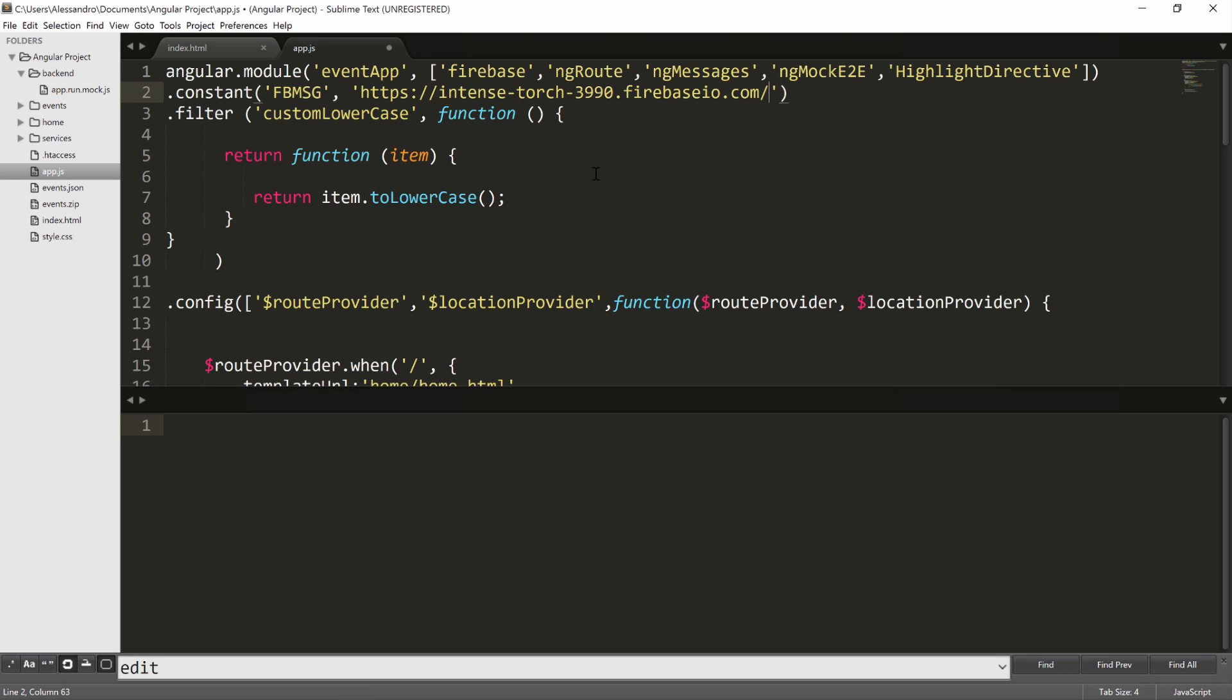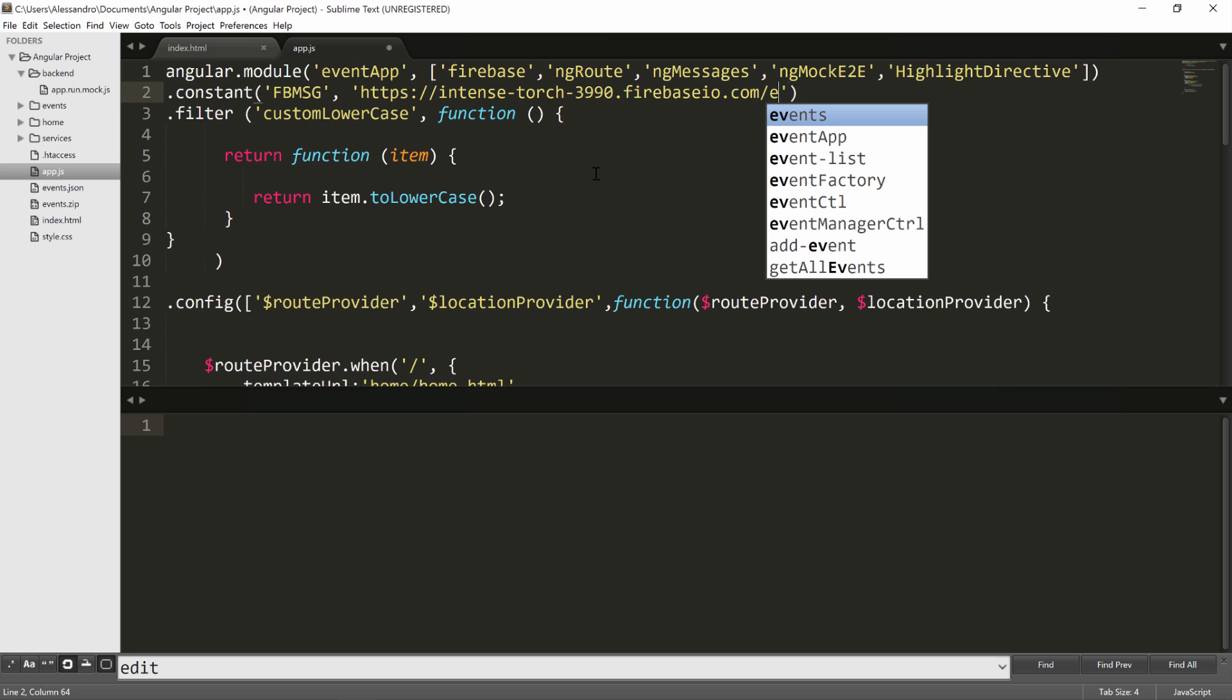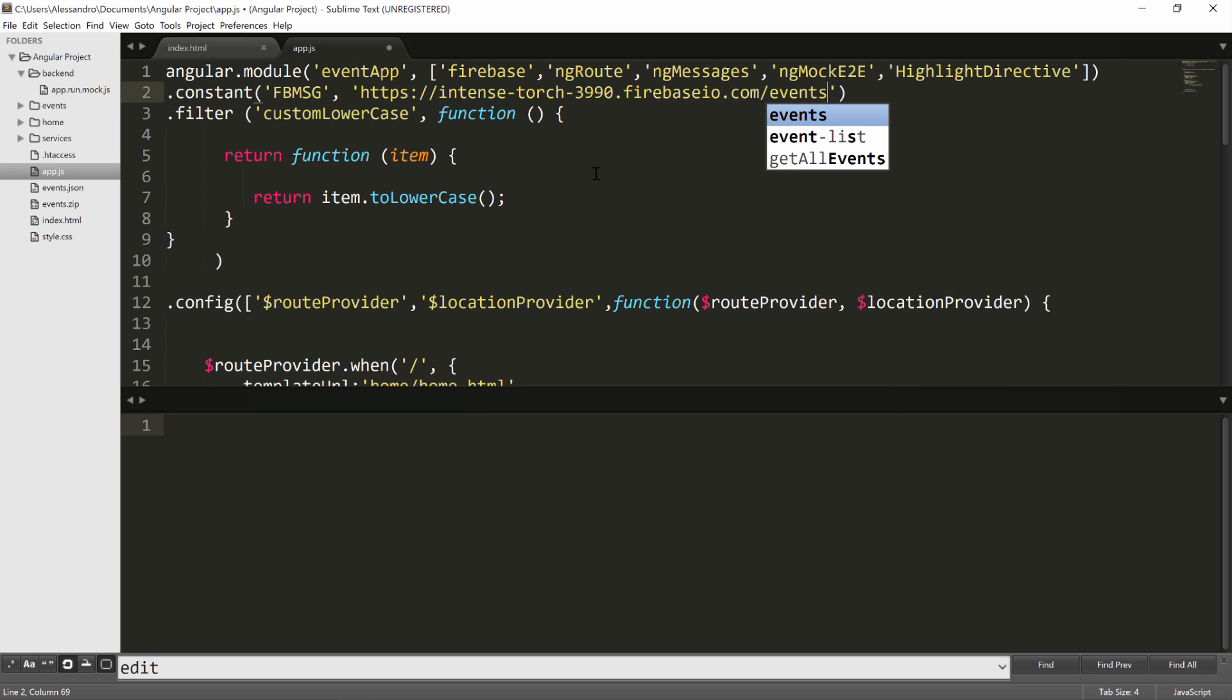Another thing we want to do is to access a specific child of our backend. So if we include the URL as it is, we're going to reference the root element, but we want to reference the events element. Therefore, it will be slash events.